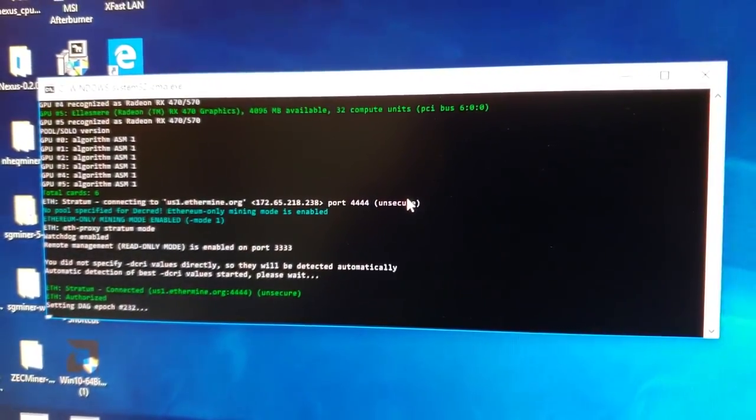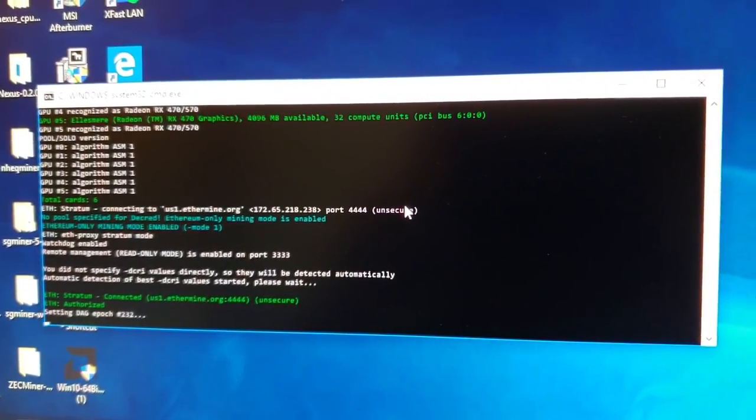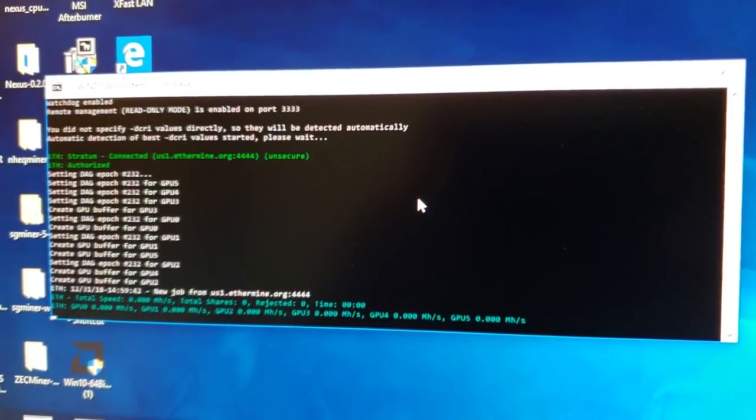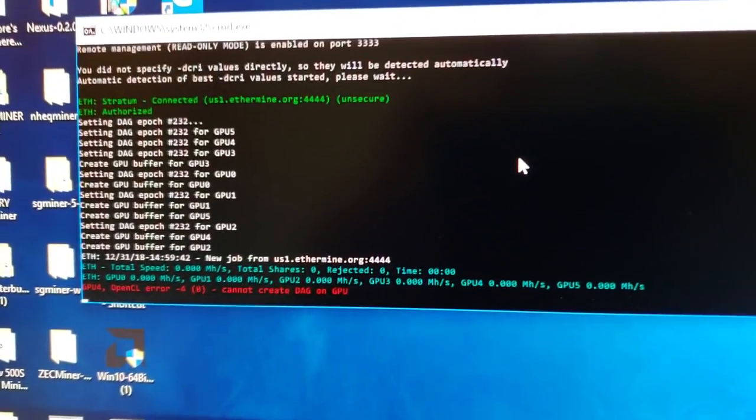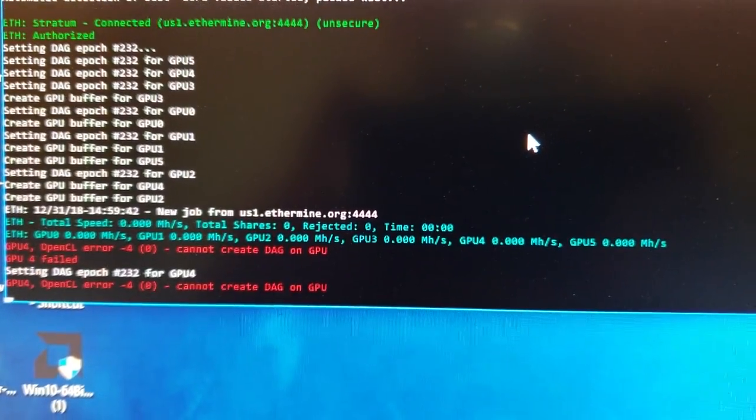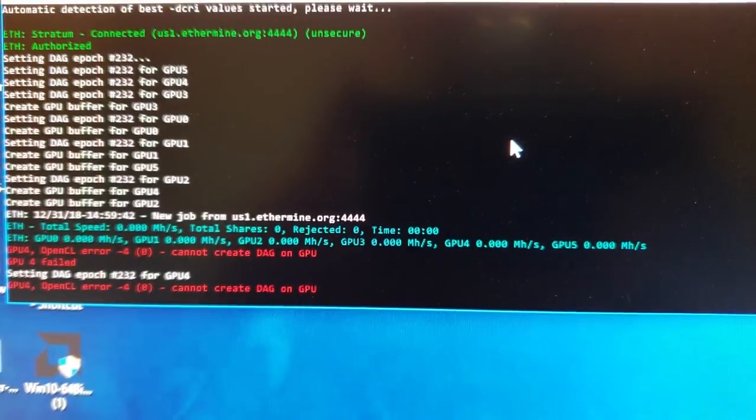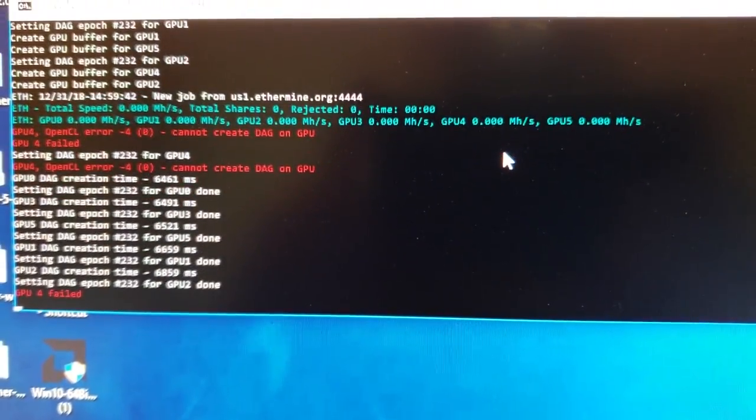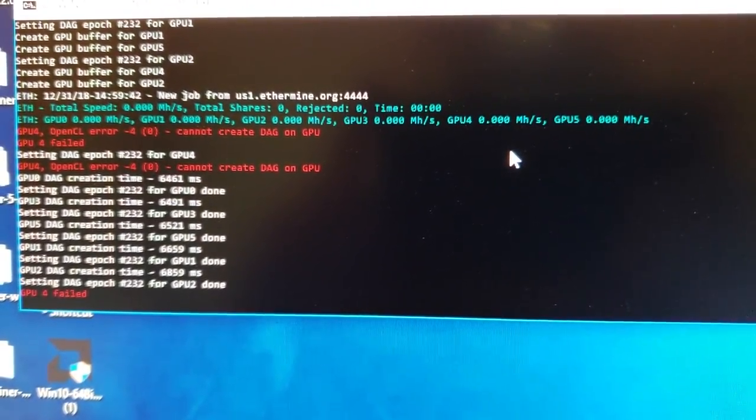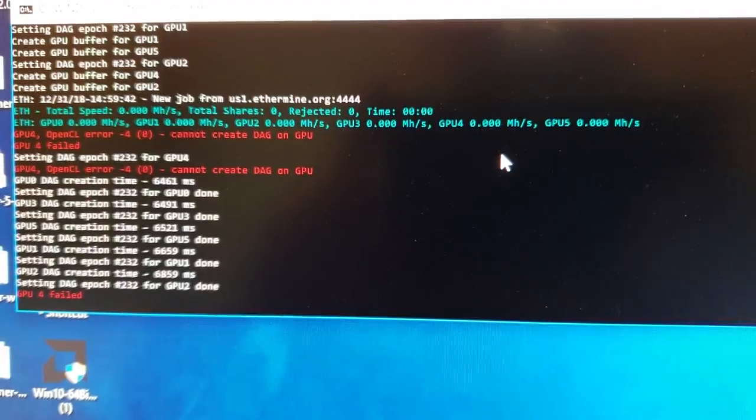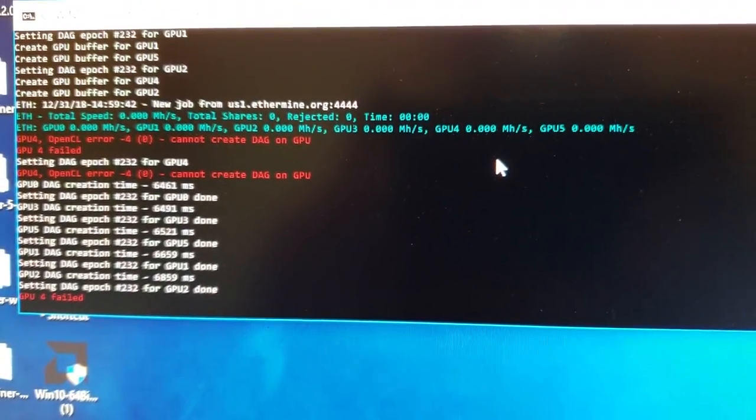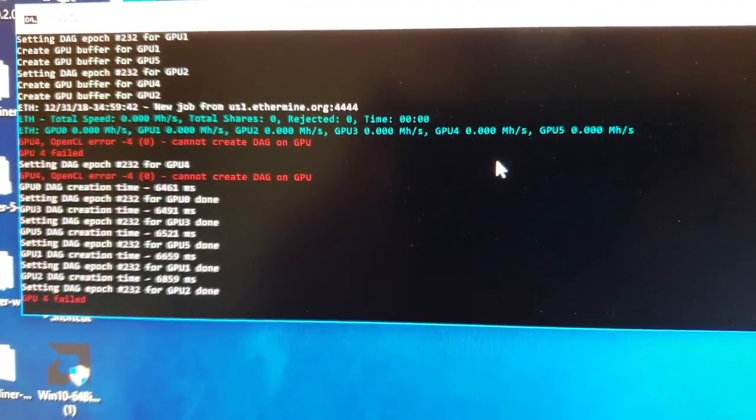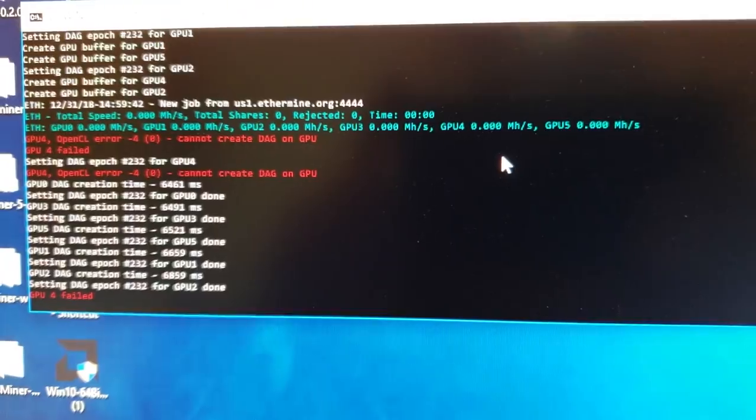What's going on cryptocurrency universe, it's the Bitcoin miner here. I'm going to show you today how to fix this pesky DAG file issue. I've been noticing it on several GPUs, especially when they start updating. It's a Windows update that is conflicting with the miner in some way, shape, or form.